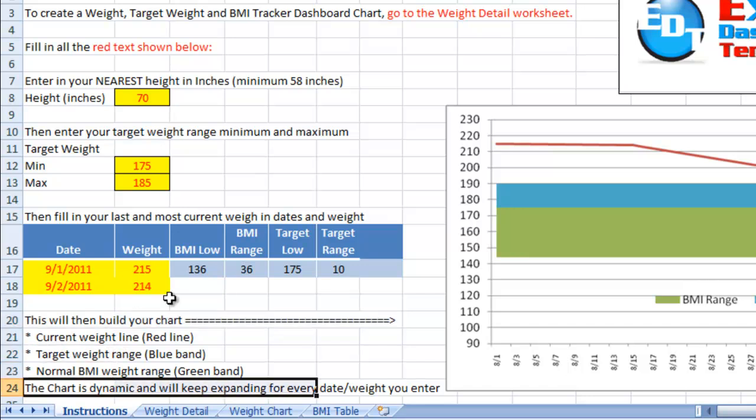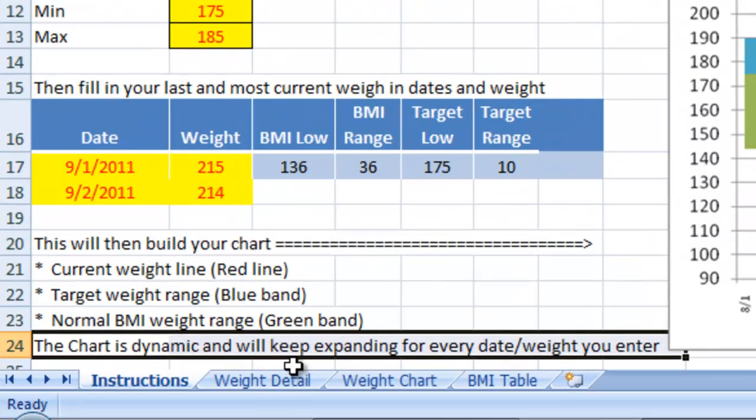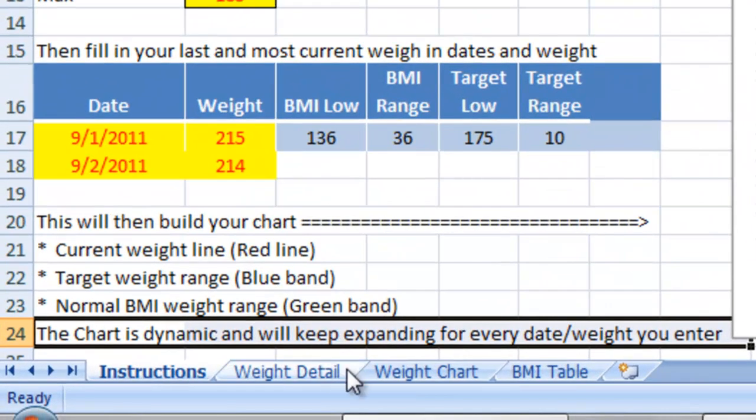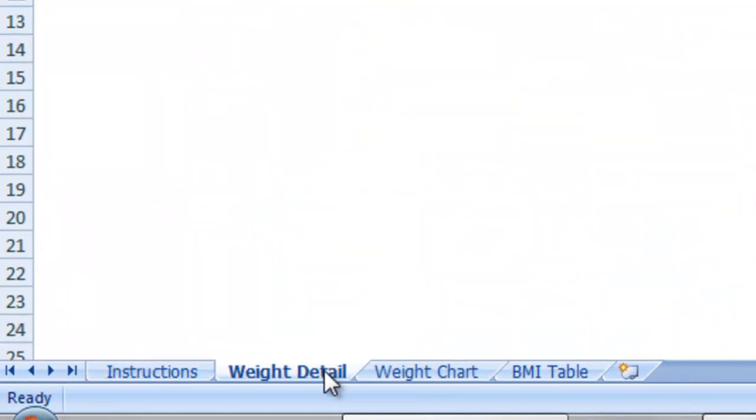The current weight is the red line, the target is the blue band, and the normal BMI is the green band. It keeps expanding for every date or weight you enter. Let's show you what I mean.